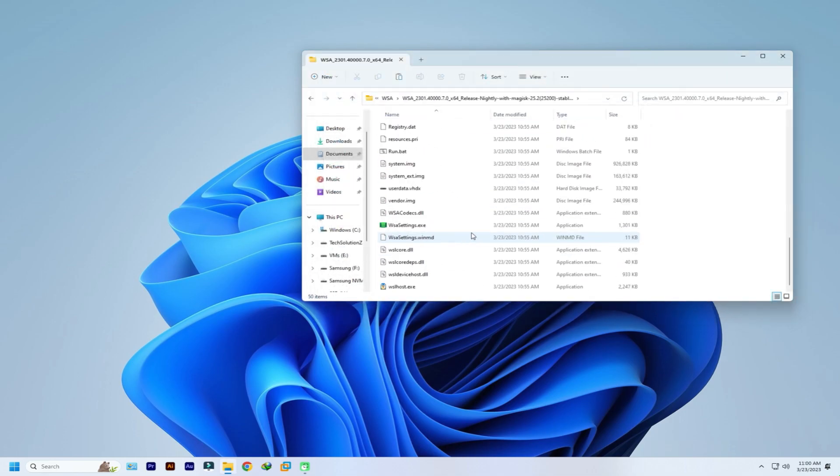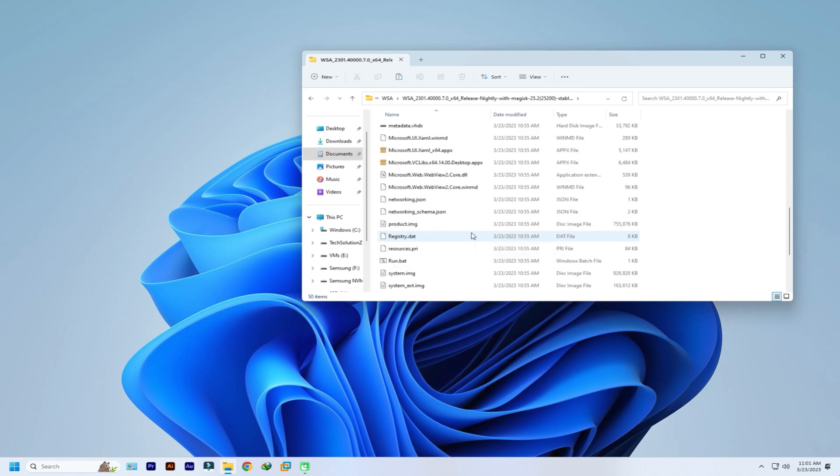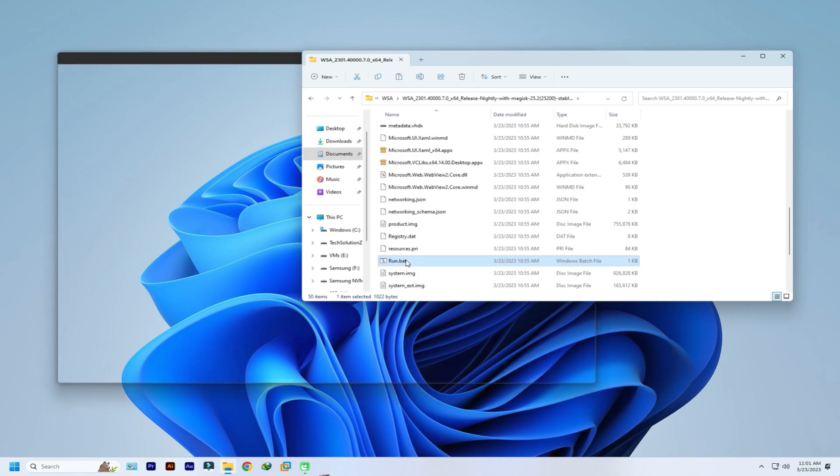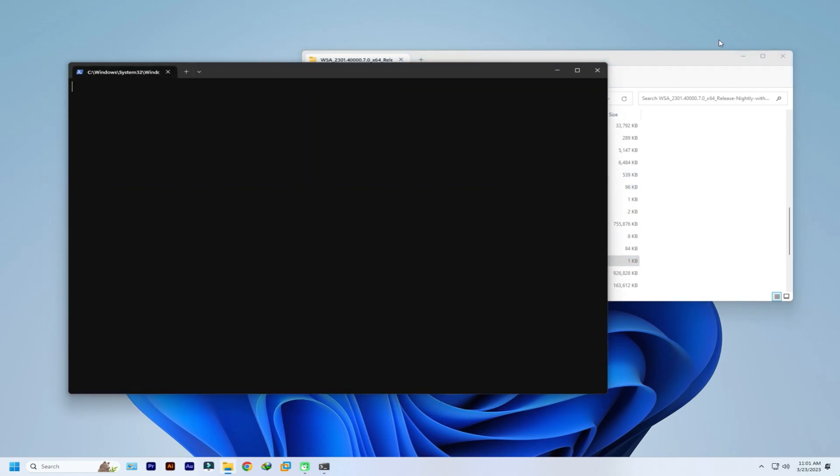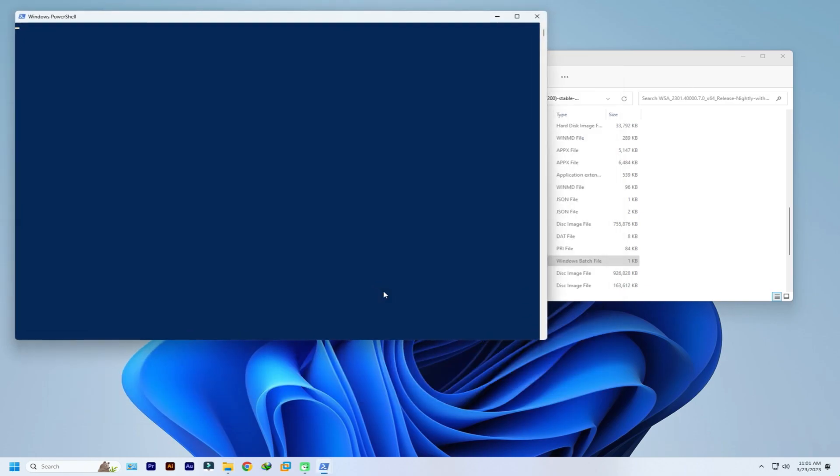You only need to run this bat file now. Windows subsystem for Android will be installed automatically along with Magisk and gapps. This can take a while. Please have patience during this.